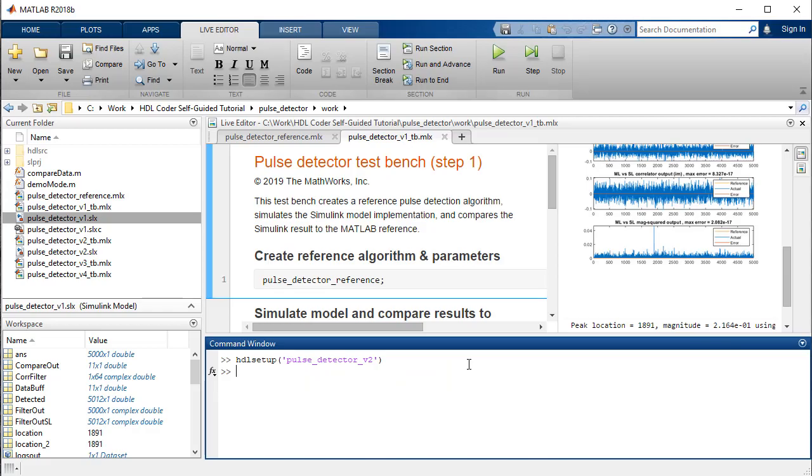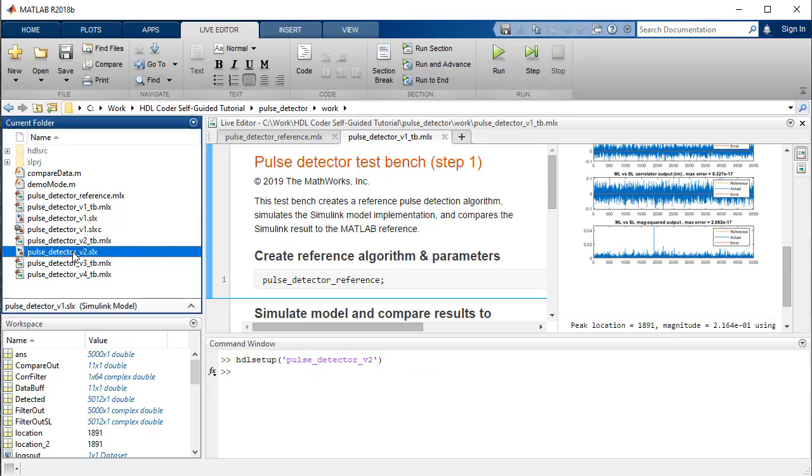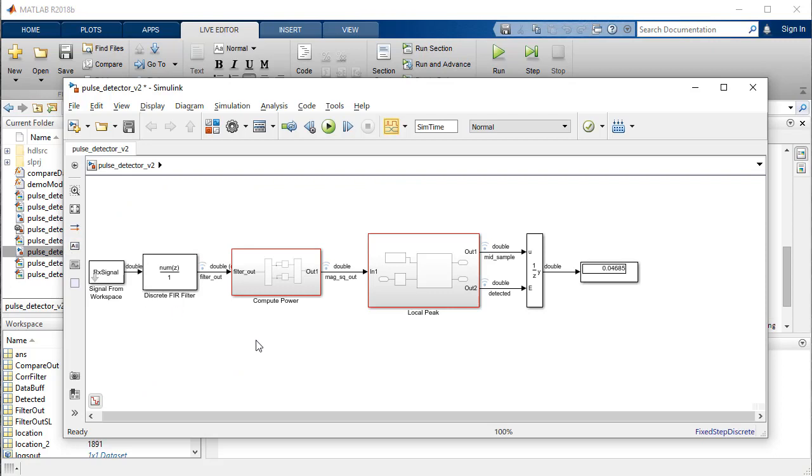Blocks with varying sample times appear in different colors when the model is updated. In our model, the sample times are the same, and on updating, the blocks and signal lines will appear red.